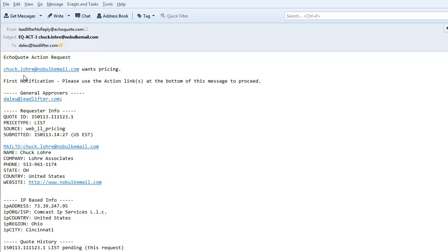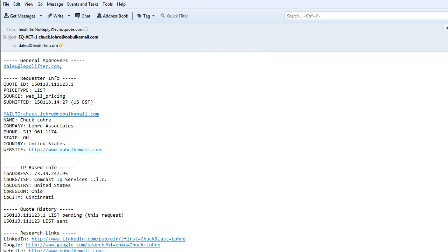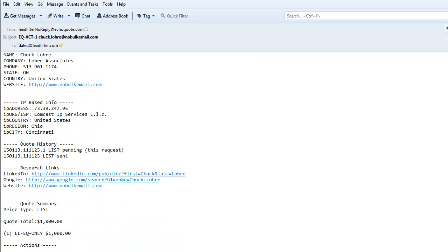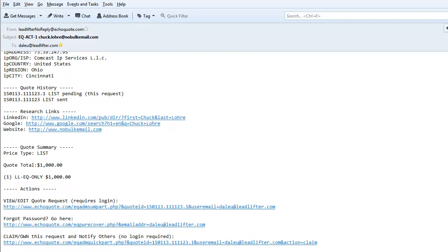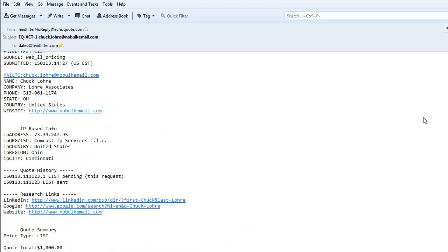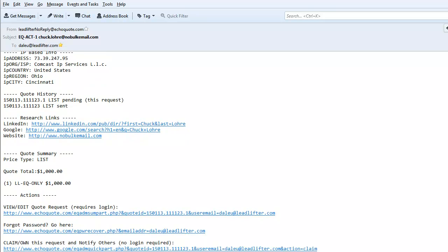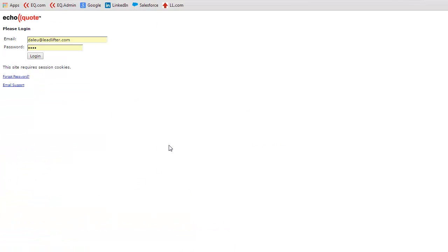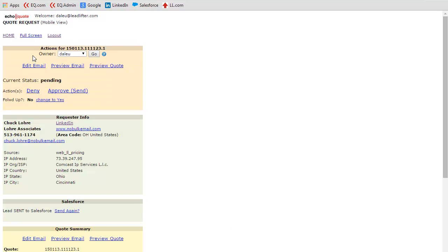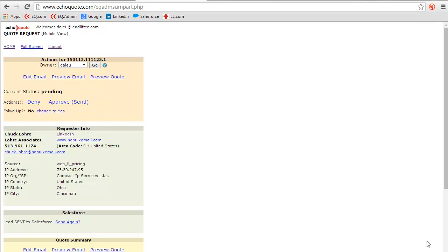here, Chuck Lohr, has just requested pricing and this is the email that's sent out. So there are a couple of things to note here. Here's the information that was provided by Chuck—says he's in Ohio, here's his IP information. And if you come down a little bit, you'll see the action buttons here where you can actually view and edit the request. So that's what we're going to do—open his request. We have to log in.